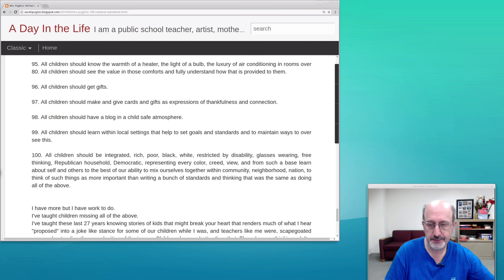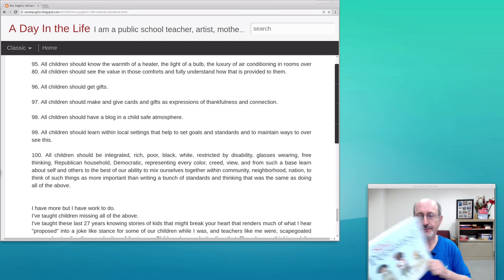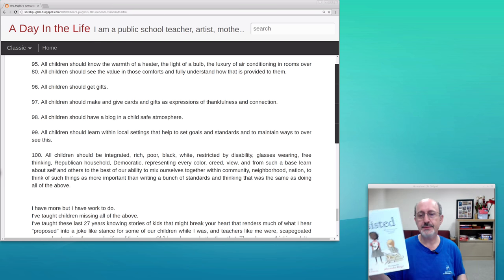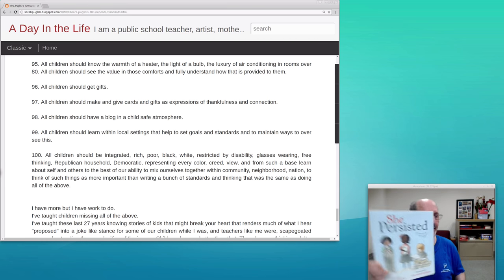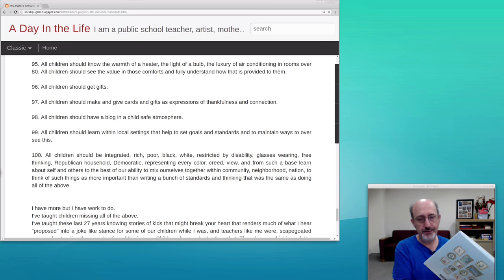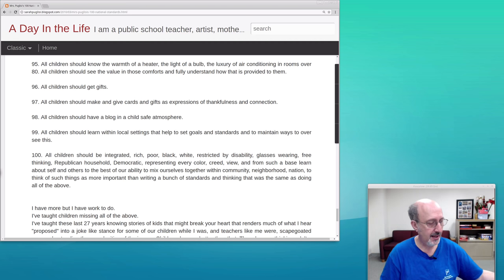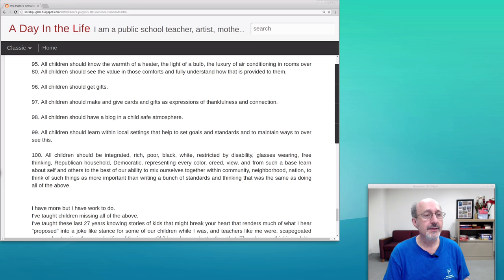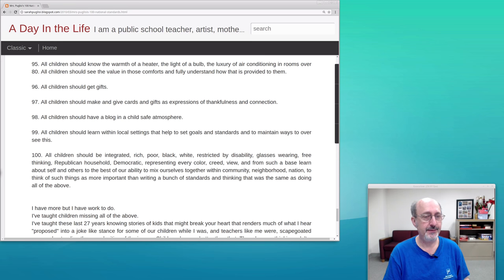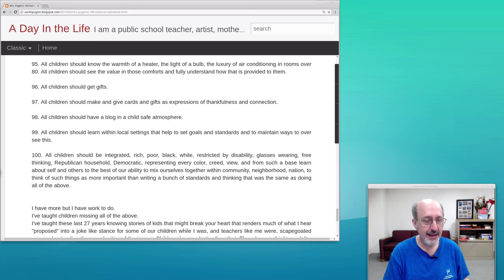She persisted. So she's somebody we can learn from.